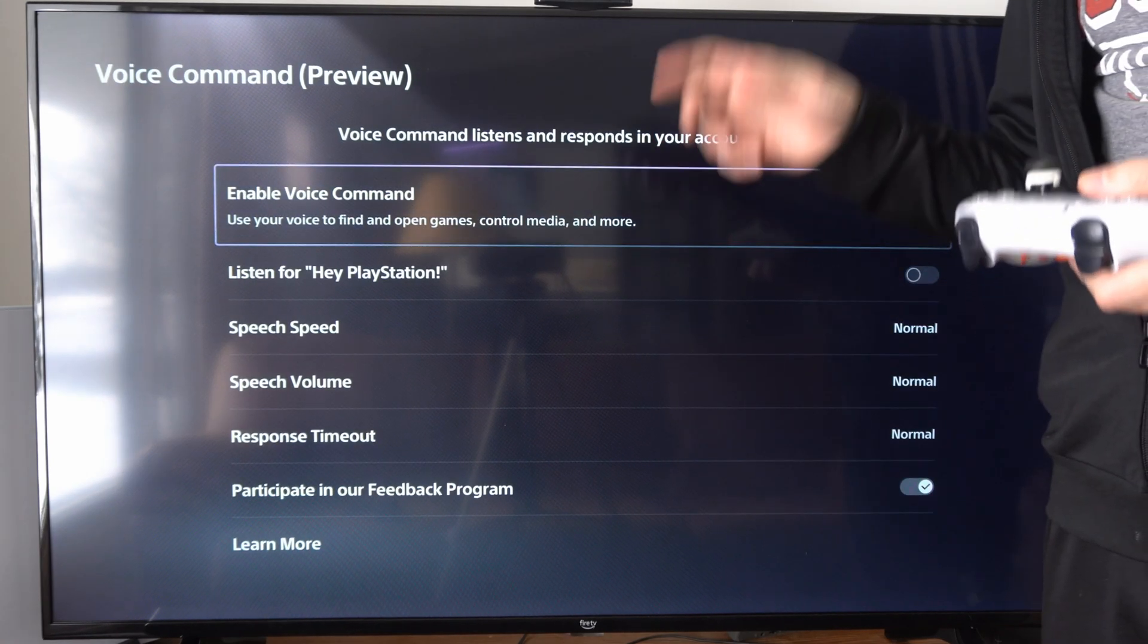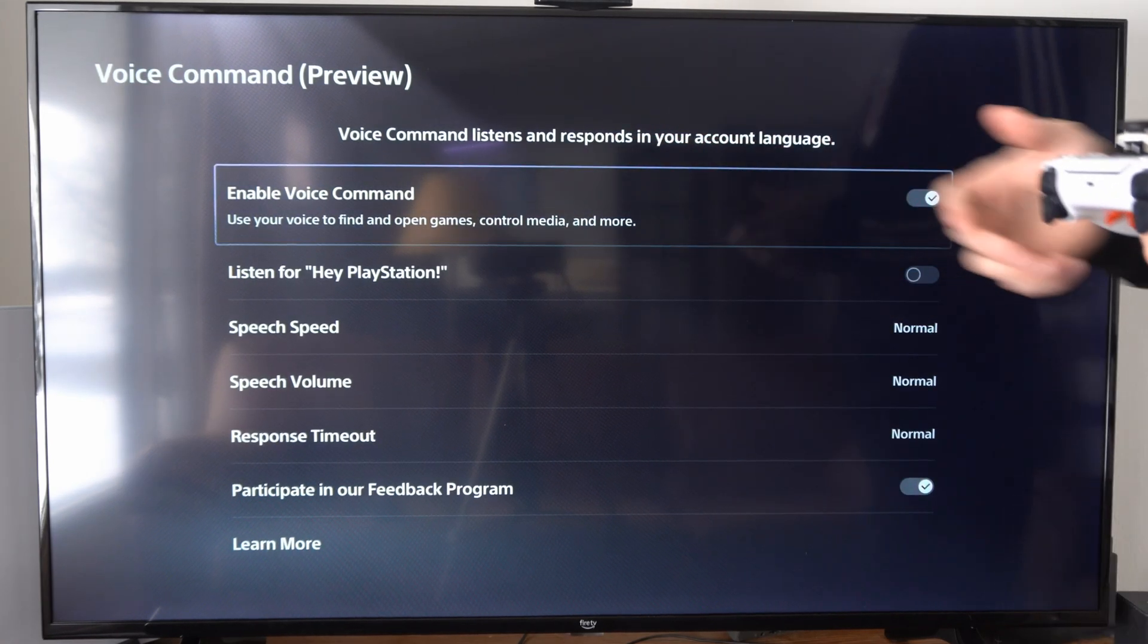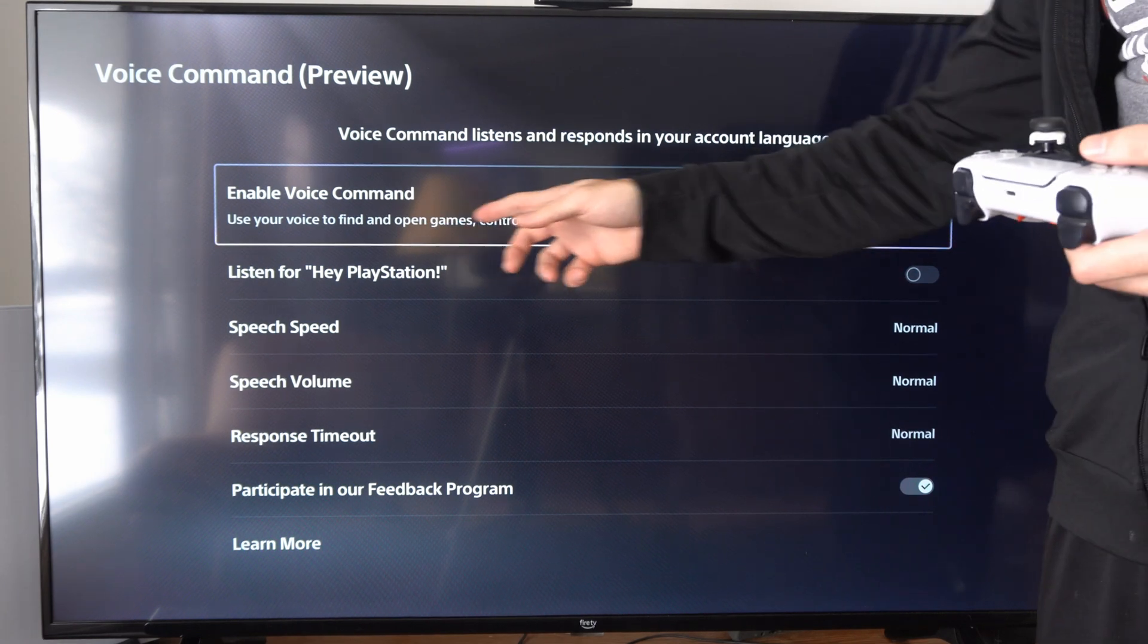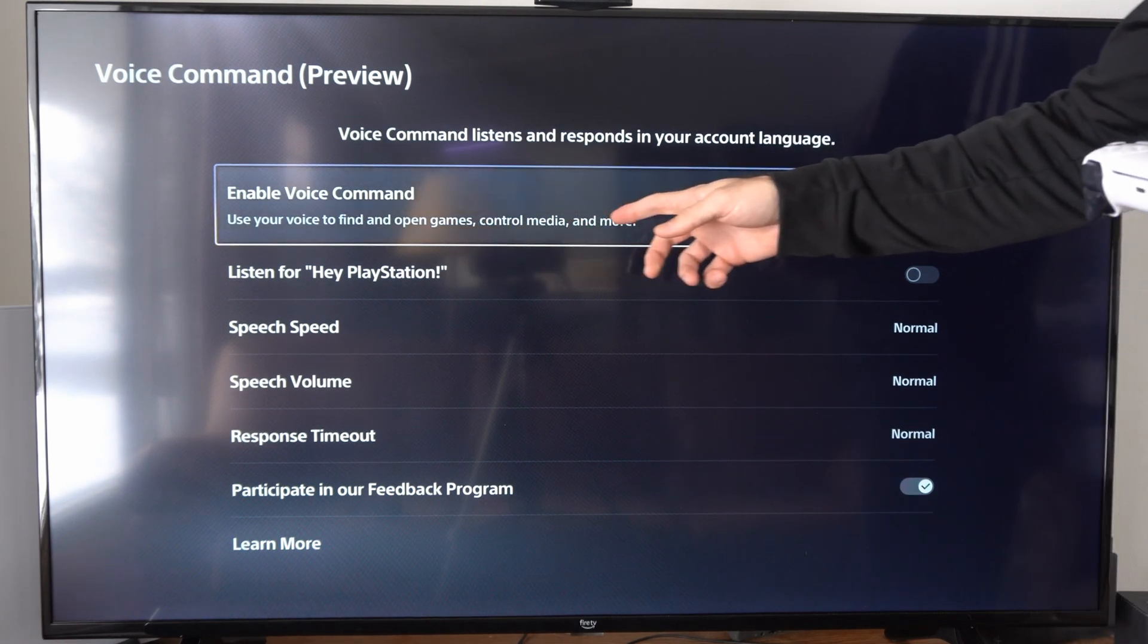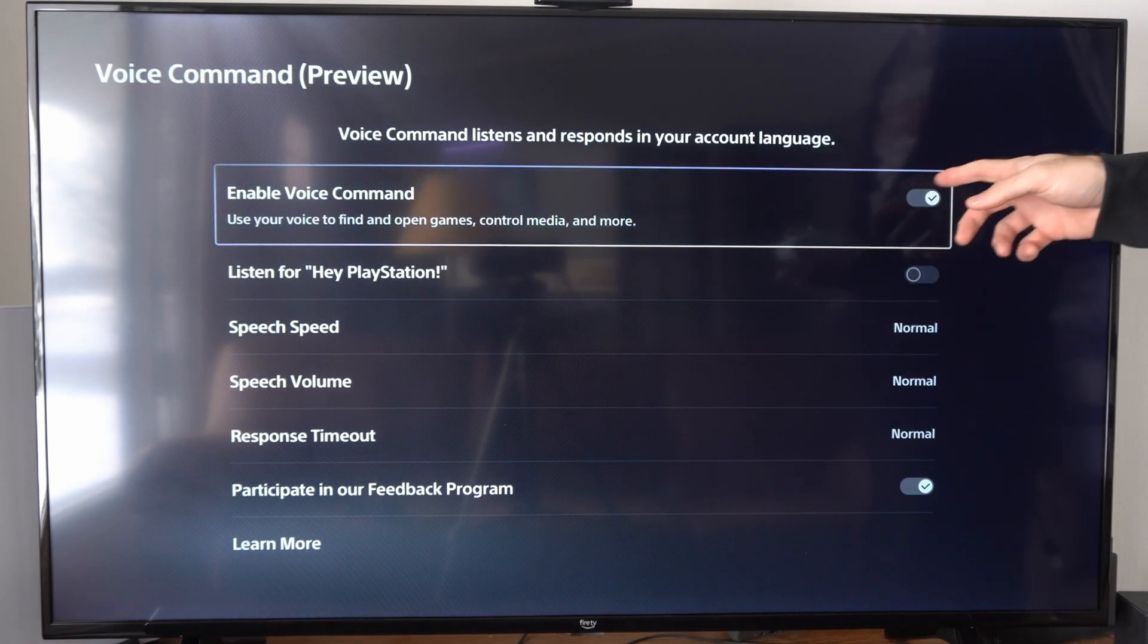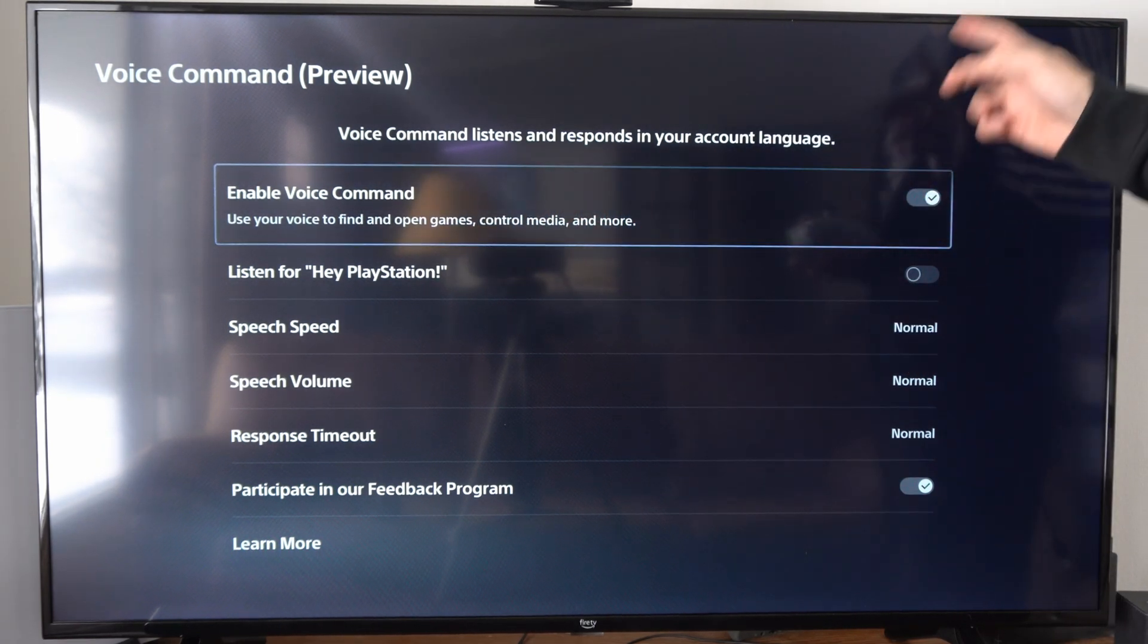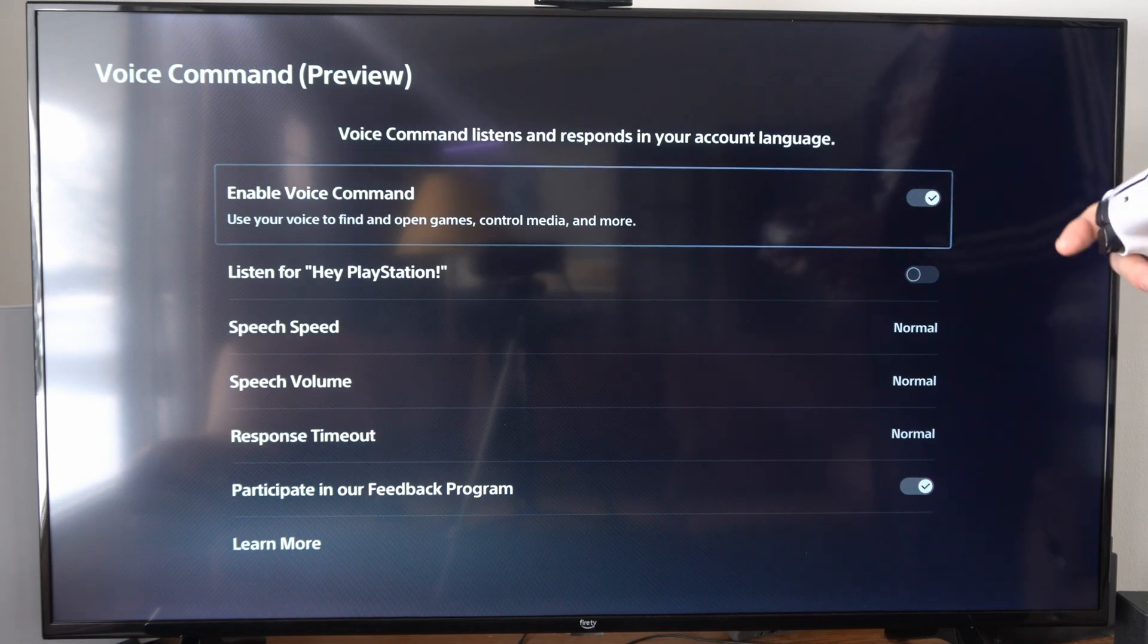The first option will be enable voice command. Use your voice to find and open games, control media, and more. Make sure this is checkmarked or unchecked depending on your needs.